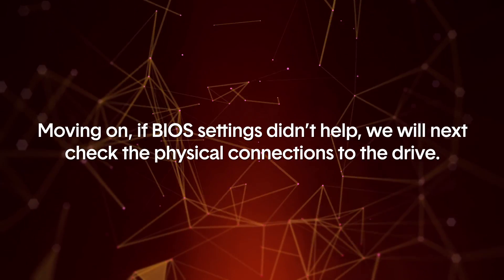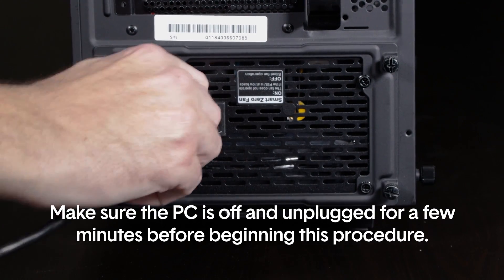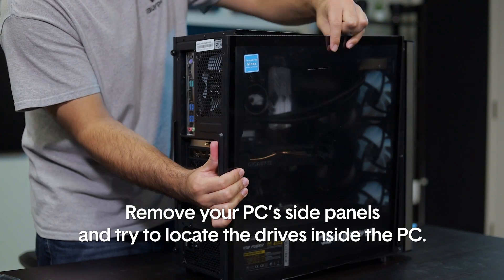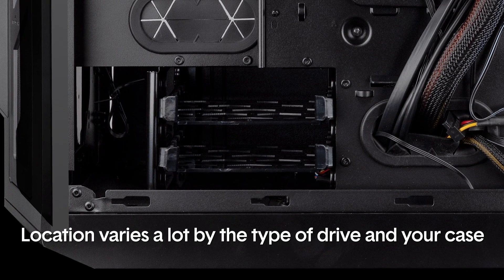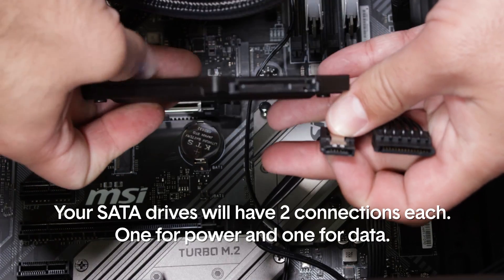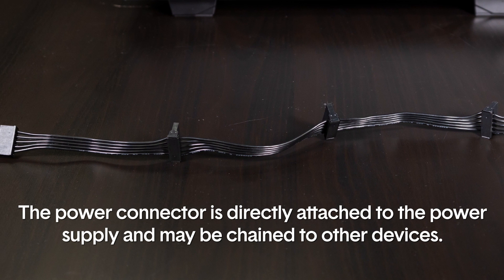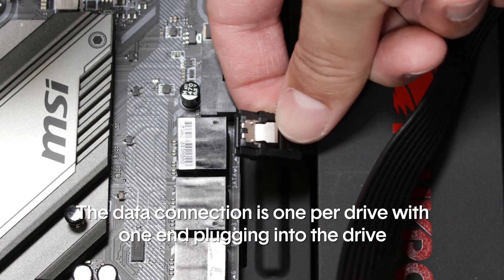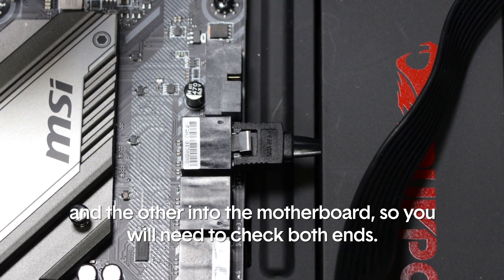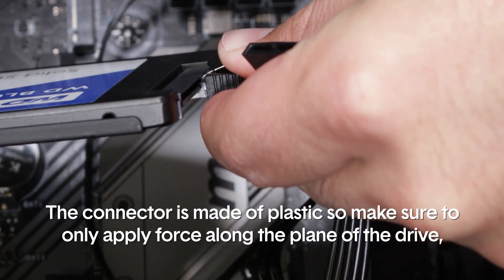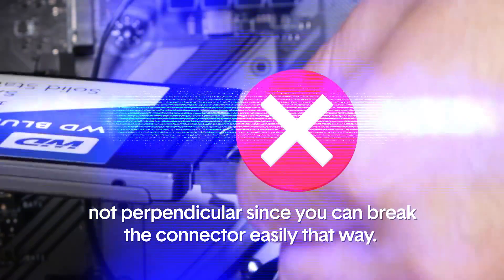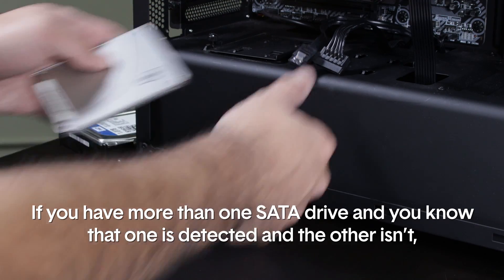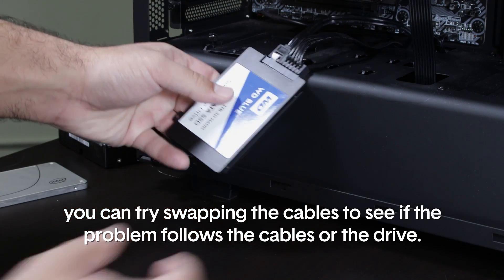Moving on, if BIOS settings didn't help, we will next check the physical connections to the drive. Make sure your PC is off and unplugged for a few minutes before beginning this procedure. Remove your PC's side panels and try to locate the drives inside the PC. Location varies a lot by the type of drive and your case, so just look around for something that looks like one of these. Your SATA drives will have two connections each, one for power and one for data. The power connector is directly attached to the power supply and maybe chained to other devices. The data connection is one per drive with one end plugging into the drive and the other into the motherboard, so you'll need to check both ends. Even if the cable seems secure, give it a light press into the drive. The connector is made of plastic, so make sure to only apply force along the plane of the drive, not perpendicular, since you can break the connector easily that way. If you have more than one SATA drive and you know that one is detected and the other isn't, you can try swapping the cables to see if the problem follows the cables or the drive.